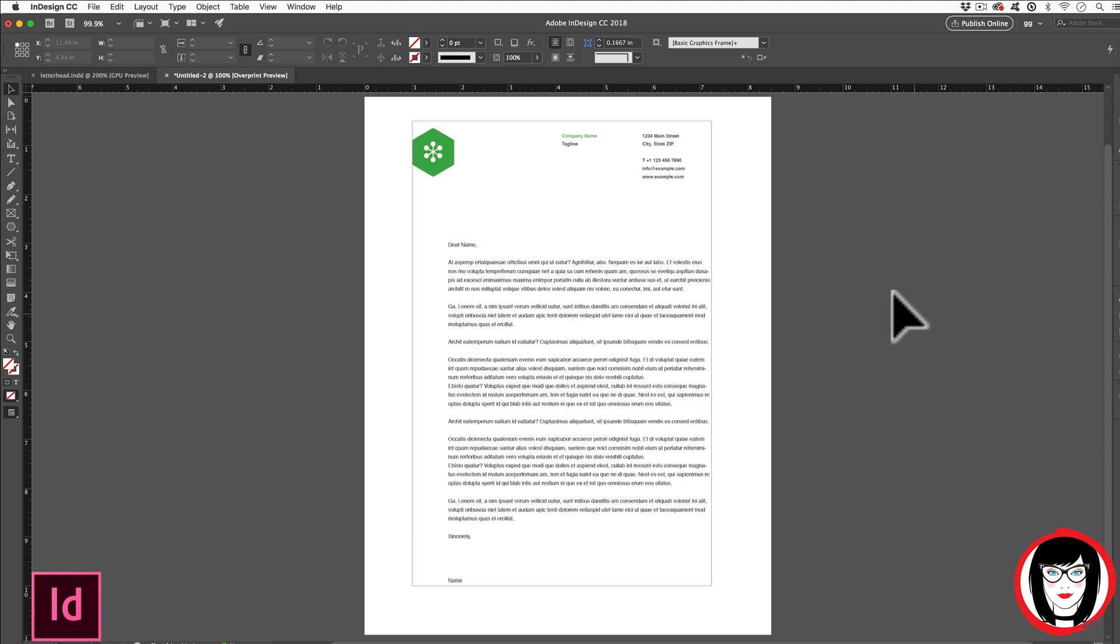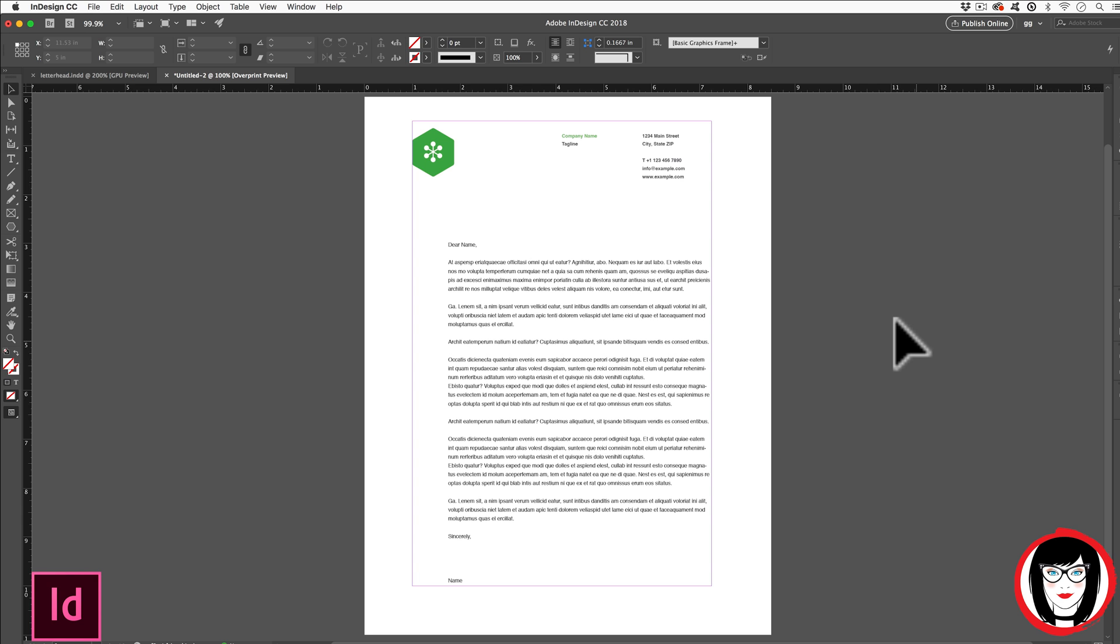So if you'd like to have this InDesign template, click right up here or click the link below. That way you can follow along step-by-step to create this same letterhead.